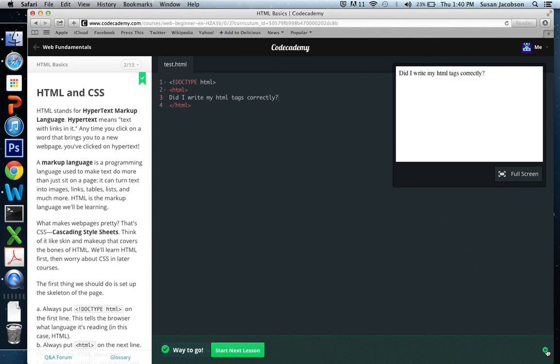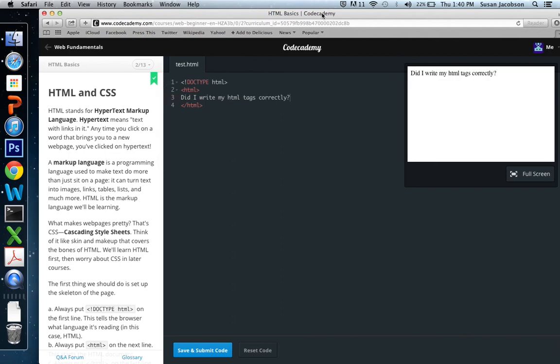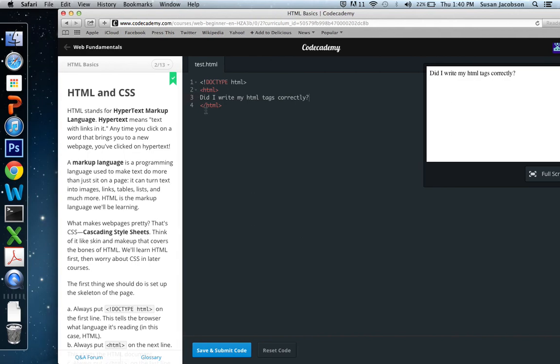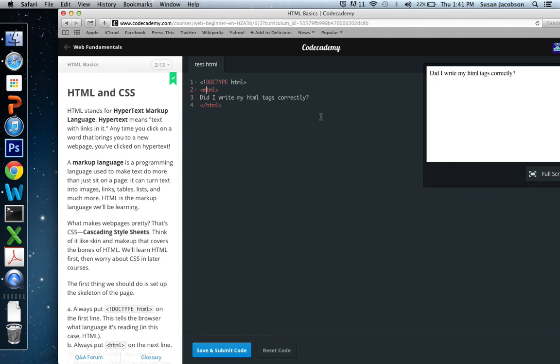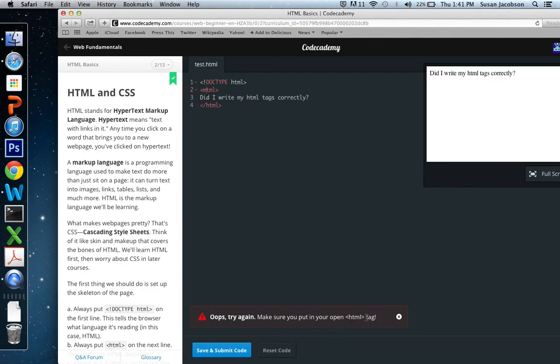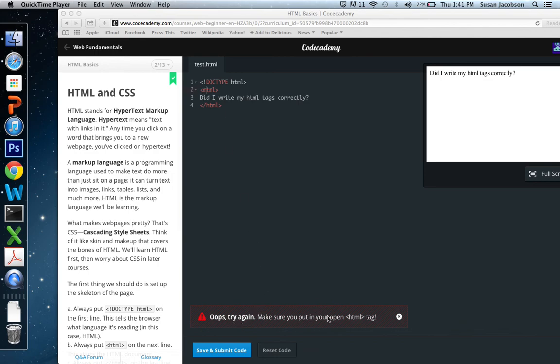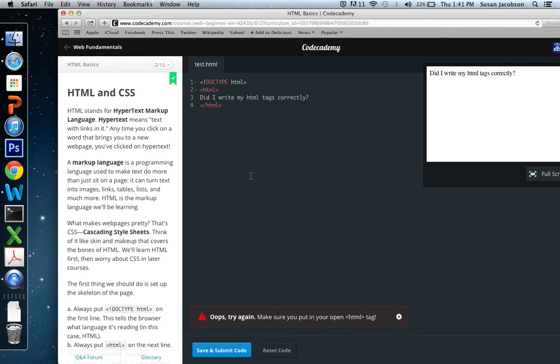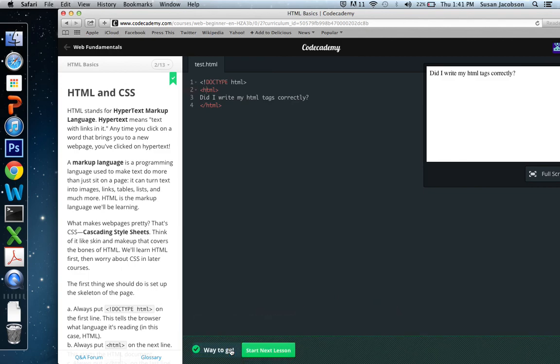Now let me show you what would happen if things did not work out so well. Let's say on the HTML tag, let's say I made a typo. Instead of HTML, let's say I typed in bHTML or mTML instead of HTML. So here we have doctype, mTML. Did I write my HTML tags correctly? And close HTML. And this time when I try to save and submit code, I get an error message. And it says, oops, try again. Make sure you put your open HTML tag. So it says here it's trying to tell me what's wrong. And it says there's something with the original HTML tag. So I'm going to go here and say HTML. So when I do this, when I fix my typo and now I save and submit code, I'm back to success once again.